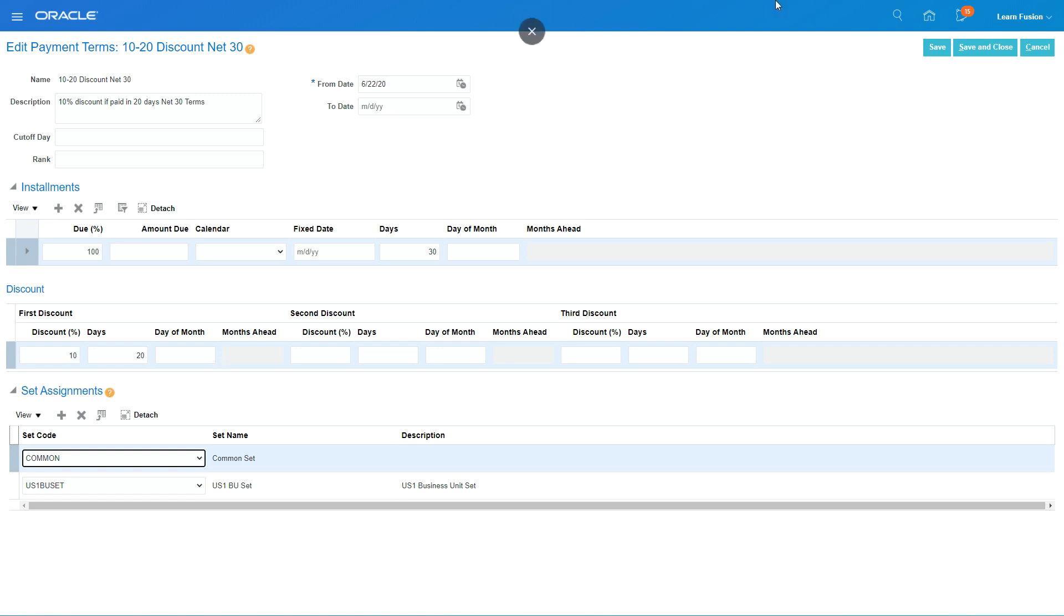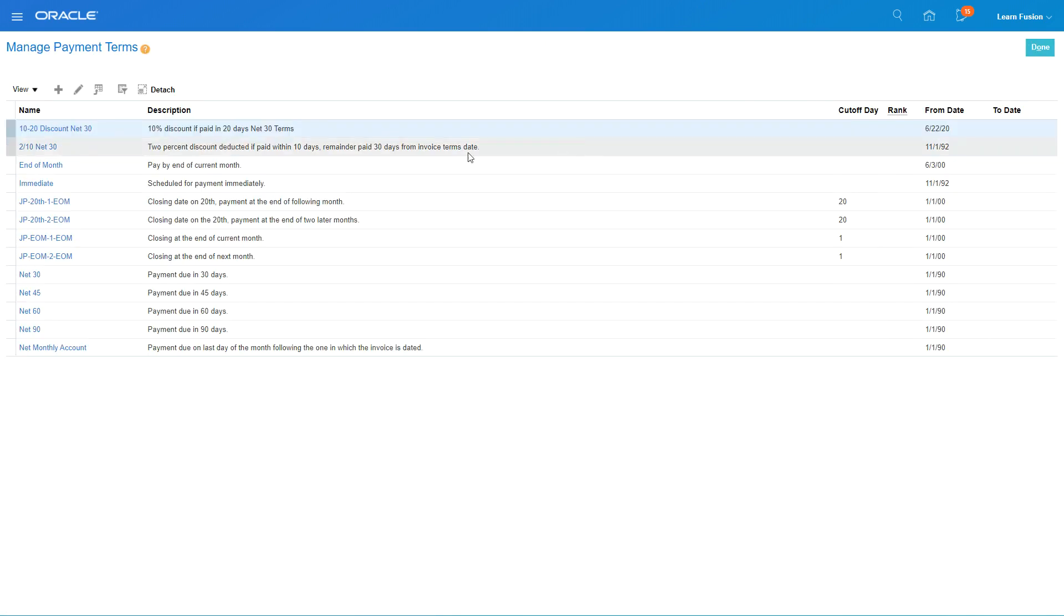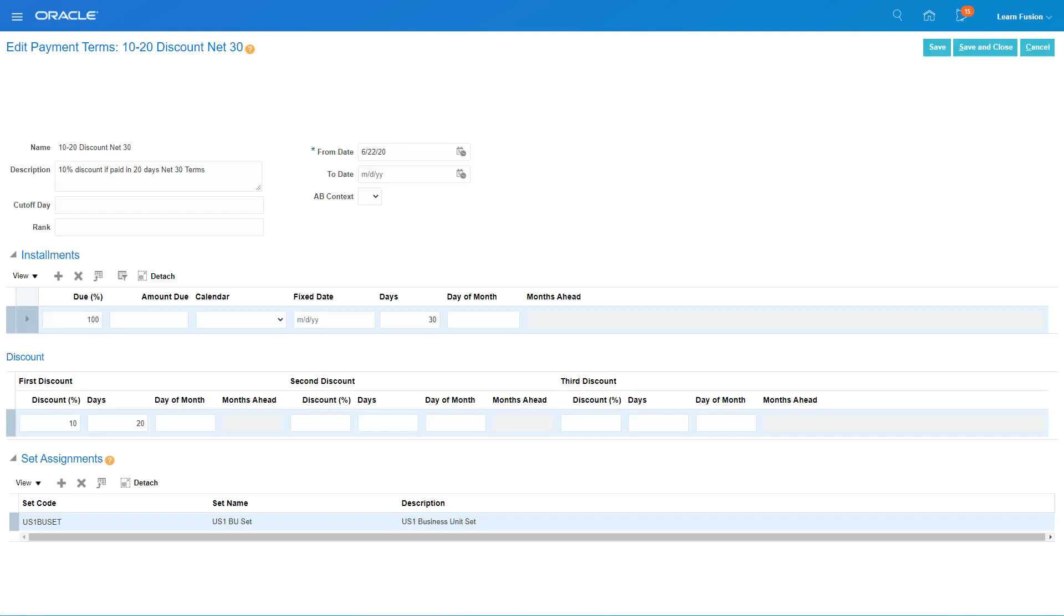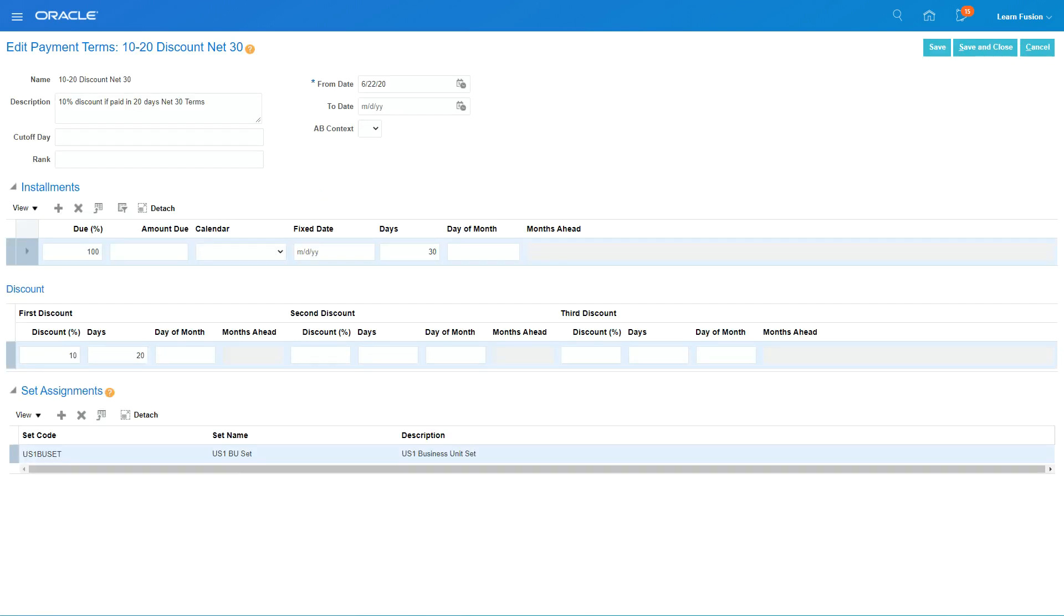I'm just going to leave it as is, so I'll click Cancel. This is our new payment term. This is how you create payment terms in your Fusion application. Thank you.